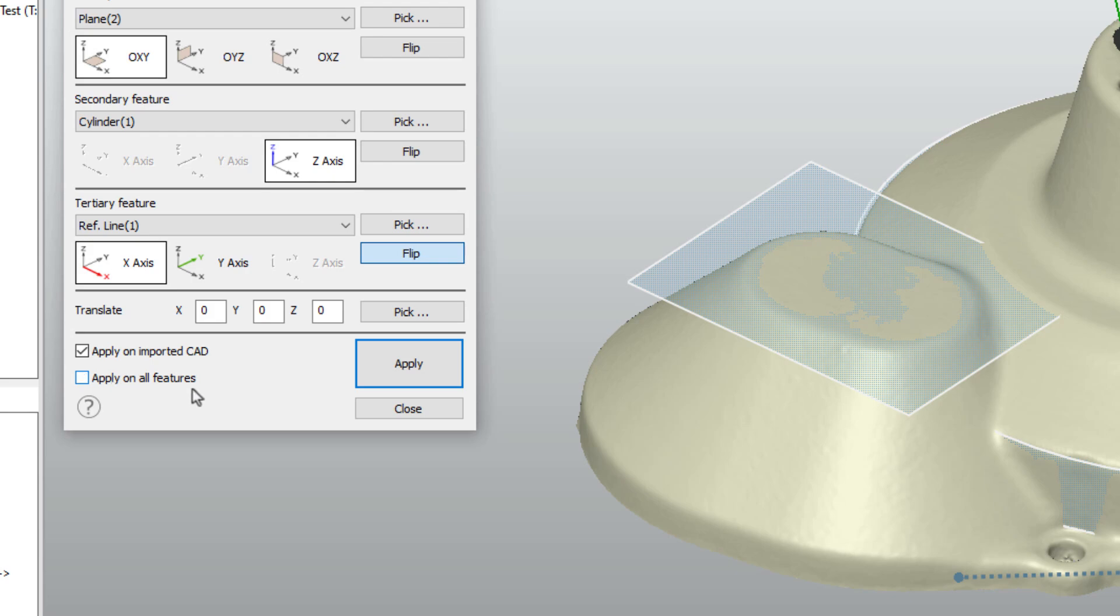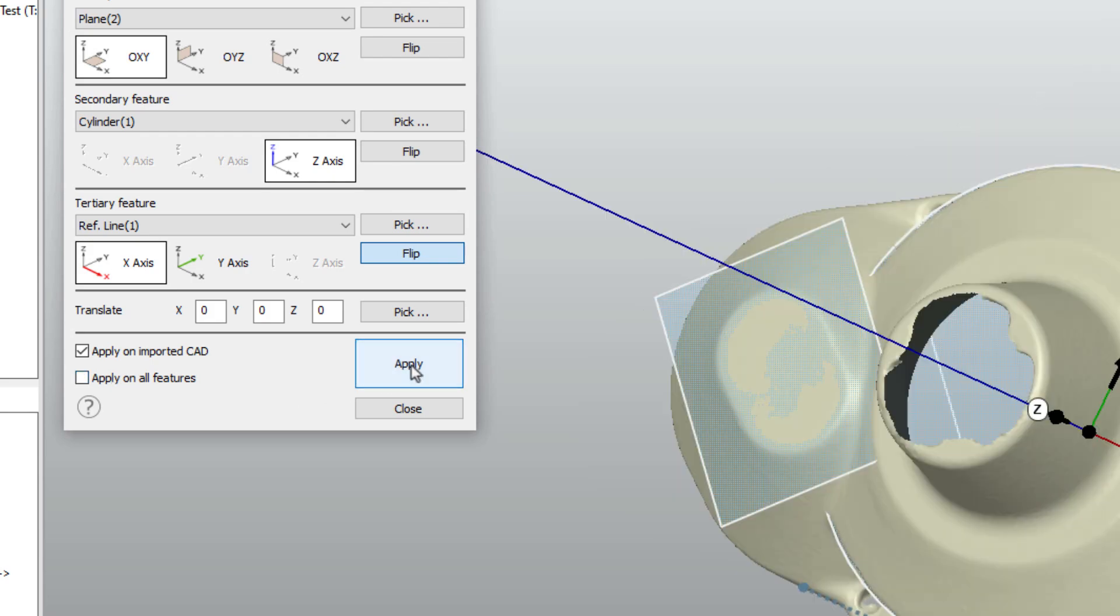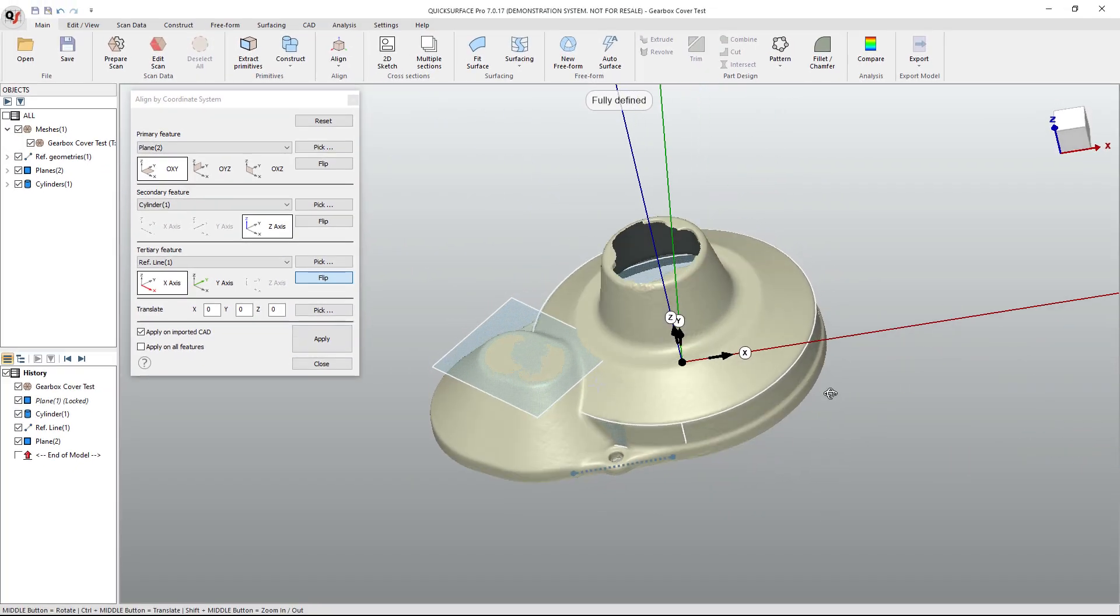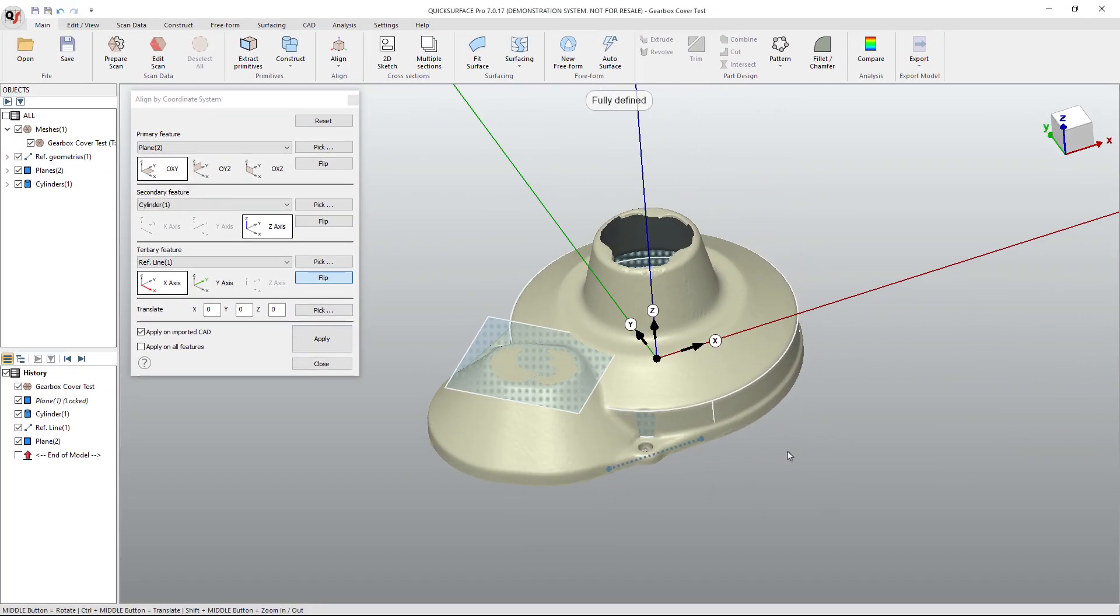If we turn this off and select apply, you'll notice that some of your primitives, if you've created extra primitives, will not move with the coordinate system shift. And the reason for that is because it doesn't know that everything needs to move.